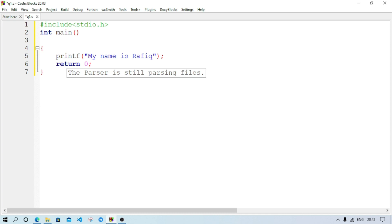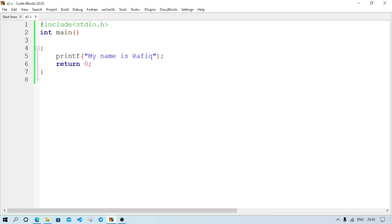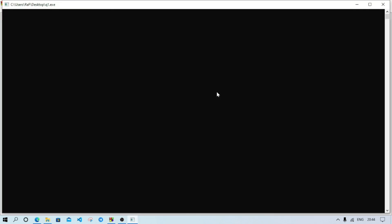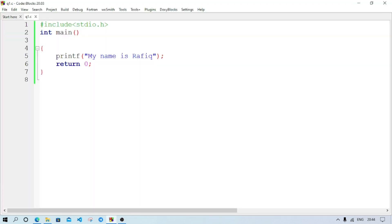Now go to the Build menu to compile the program — select Build and Run, or press F9 to run the program. It will take time depending on the computer's processing speed. The output is displayed: 'My name is Rafik'. This is the code — you can watch the screen and see.